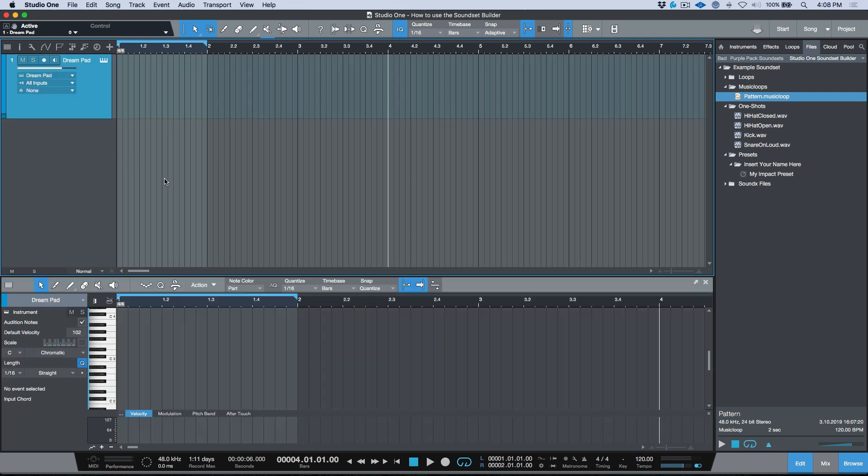I think we'll stop here because we've covered a lot of information. In the next video — Part 2 — we'll go further into working with Presence XT instruments and SoundX files, and then talk about packaging the sound set. We may also take a quick look at metadata tagging so you can tag your presets, music loops, and more. I hope you enjoyed this video — hit that subscribe button, leave questions or comments below, and I'll do my best to get back to you. See you in the next video!